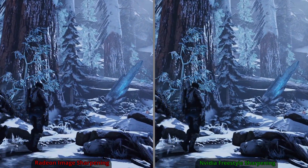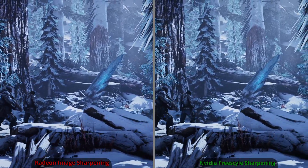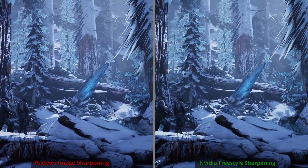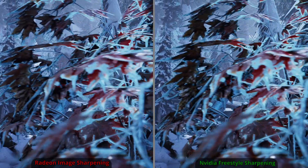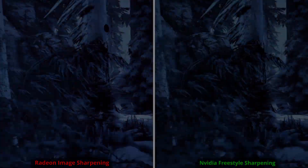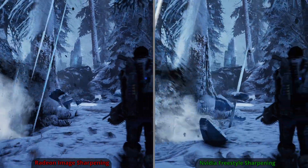So there you have it: enabling sharpening on the RTX 2070 Super will have a slight performance impact, while enabling Radeon Image Sharpening sees no performance hit at all in the games tested. Now all that's left is the side-by-side comparison, so I'll leave you to it. Thank you so much for watching — take care, farewell.